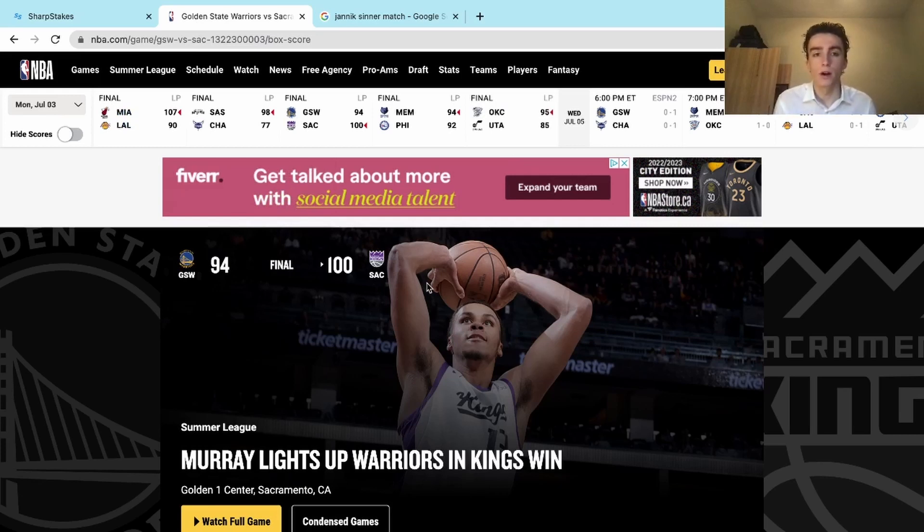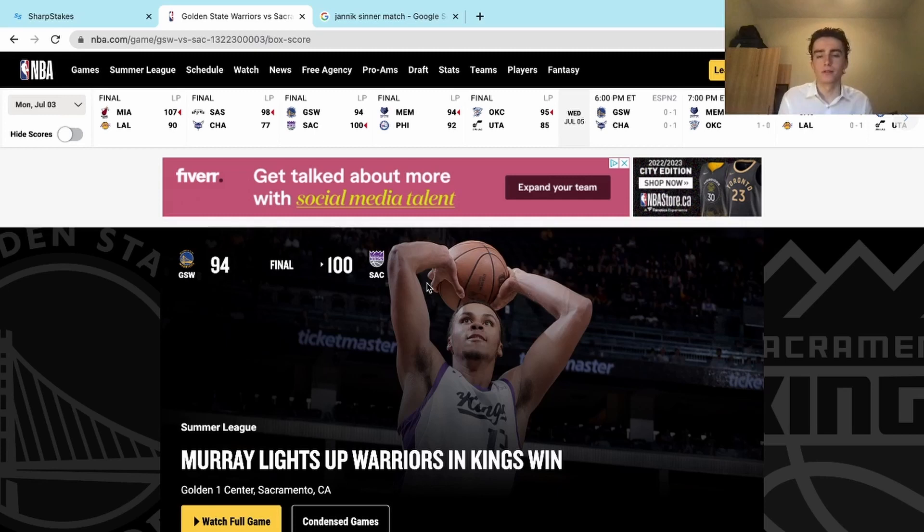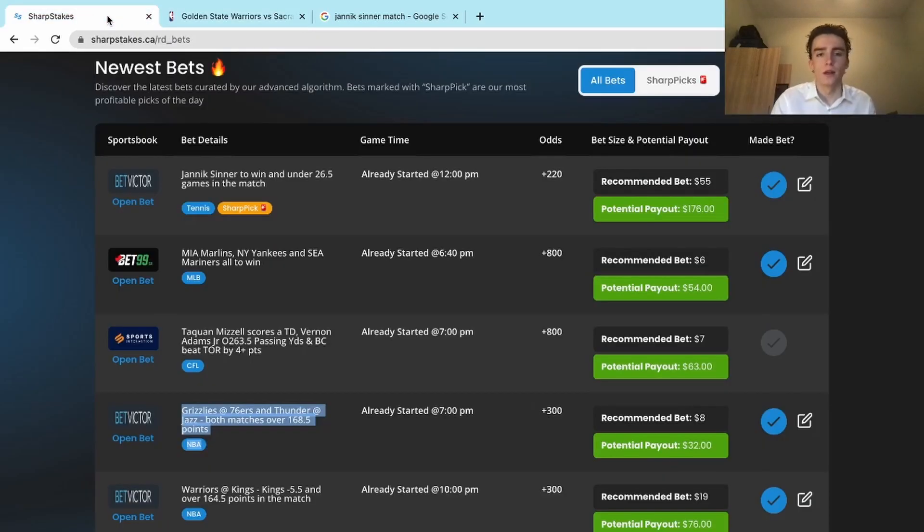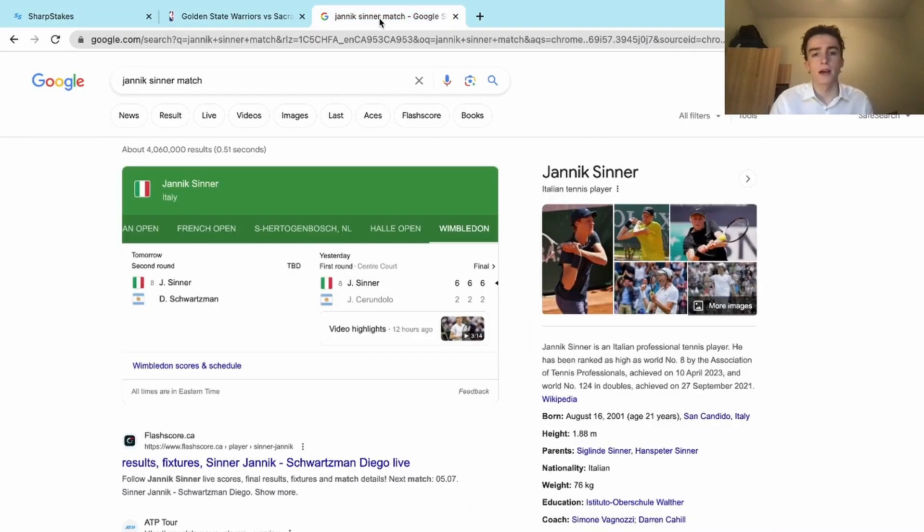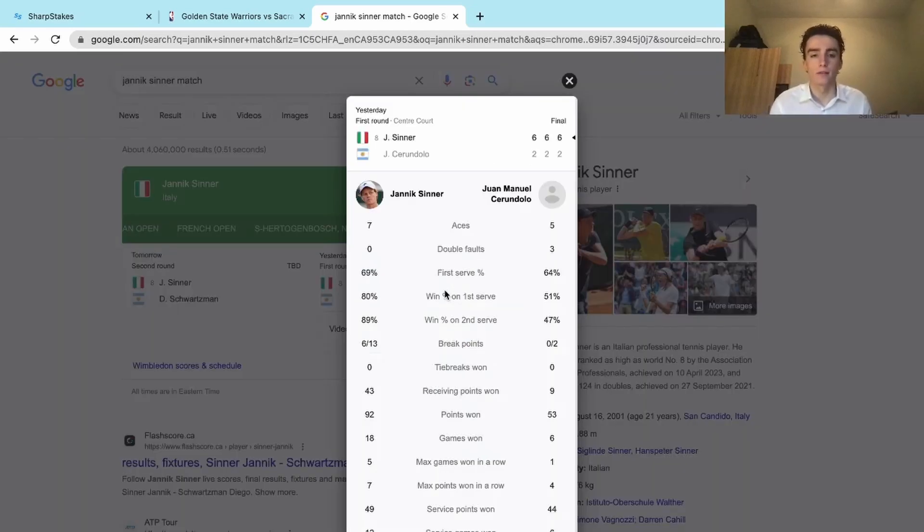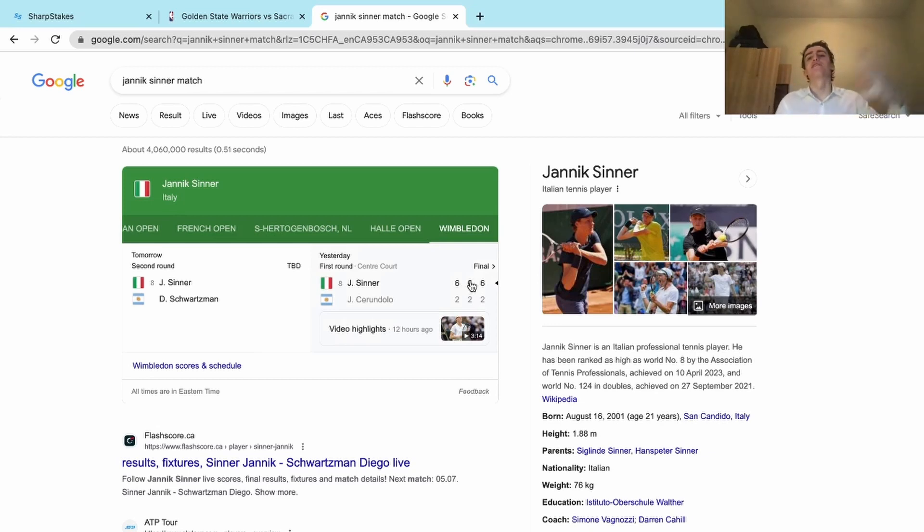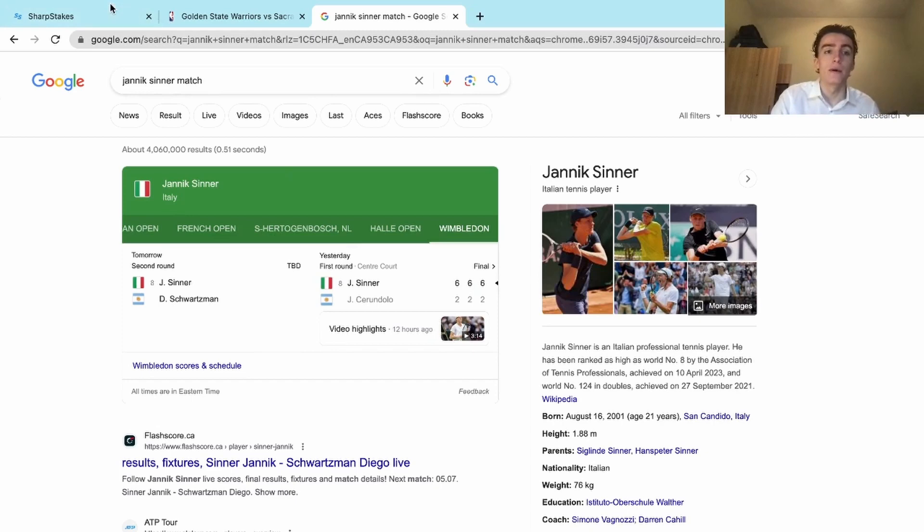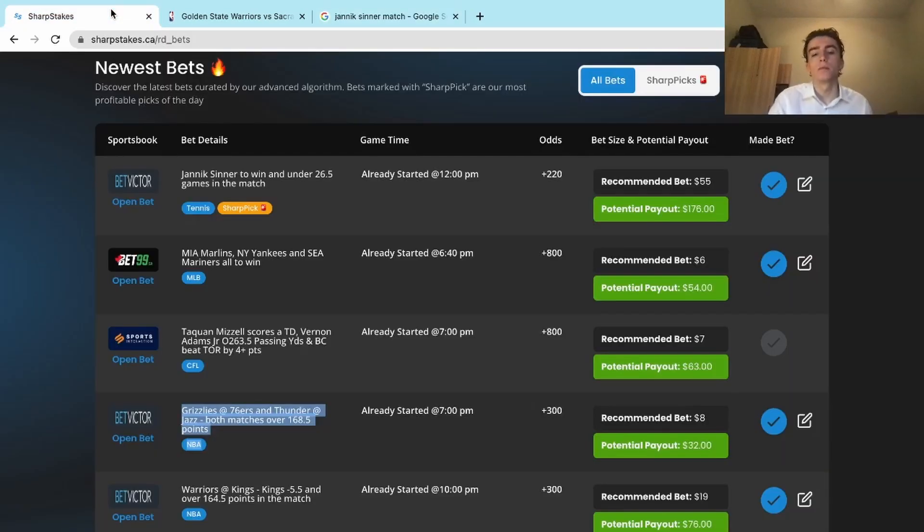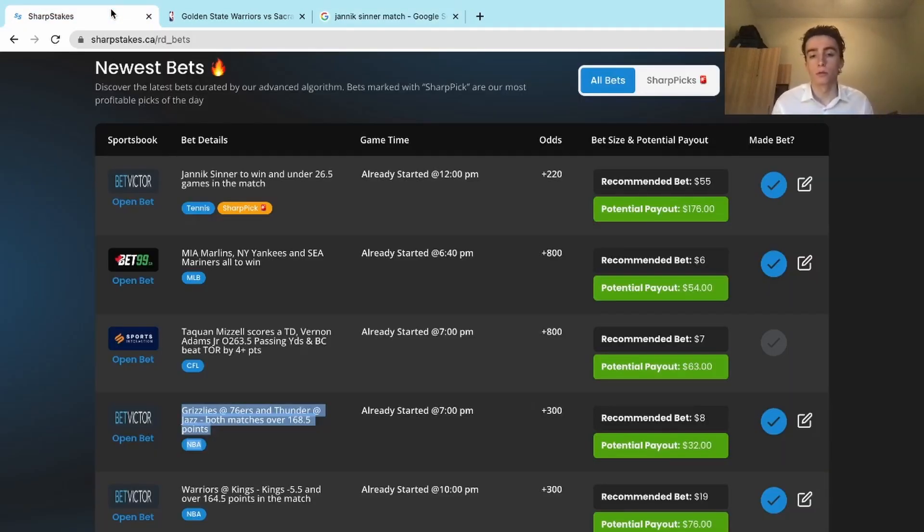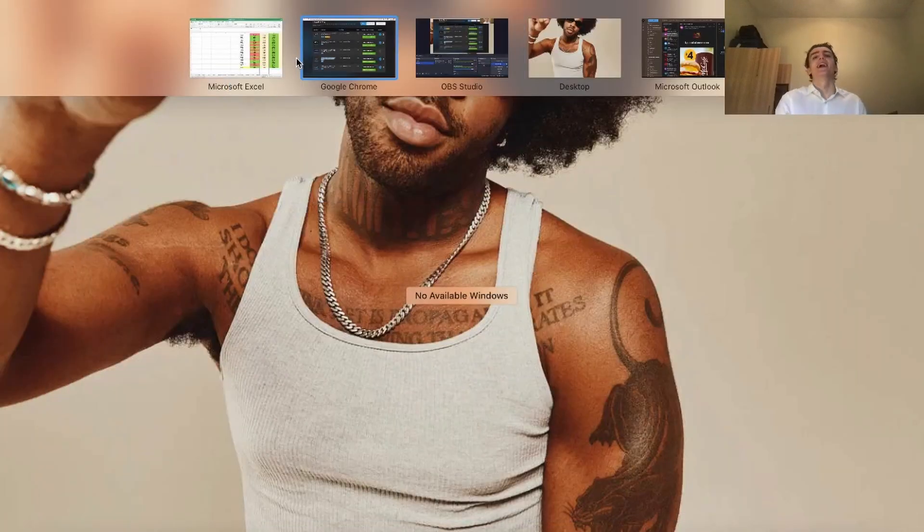No sweaters, that's 3 for 3 on NBA plays. And then we had a tennis play, it was Jannik Sinner to win and under 26.5 games in the match. He raked yesterday, he won 3-0 in sets and there's only 24 games in total, 8 plus 8 plus 8. So that play cashed easily as well. A 4 for 4 day. The play that we weren't able to get on because Sports Interaction took it down so quickly missed, but for a lot of our users it was okay.